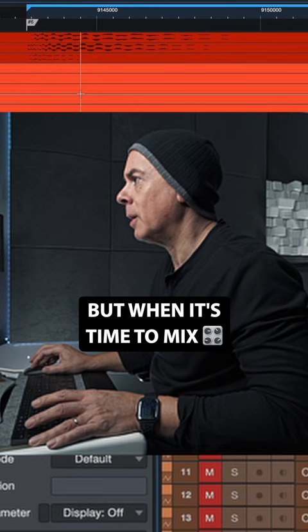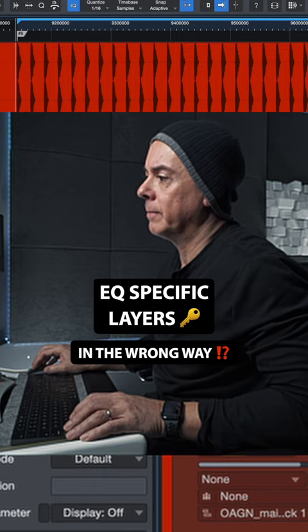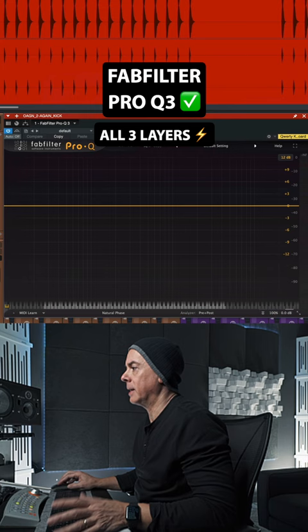But when it's time to mix, I find one common mistake, which is EQing specific layers in the wrong way. Let's open Pro-Q 3, and I'll open it on purpose on all three layers. Let's say a case where you want to EQ individual layers.